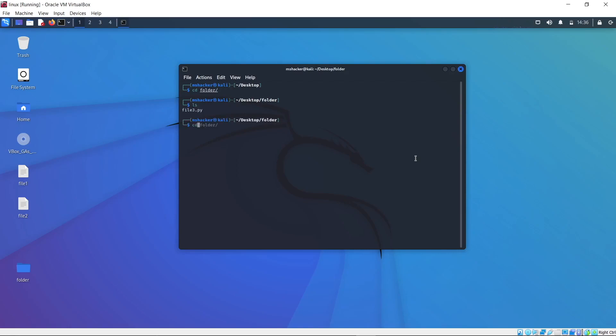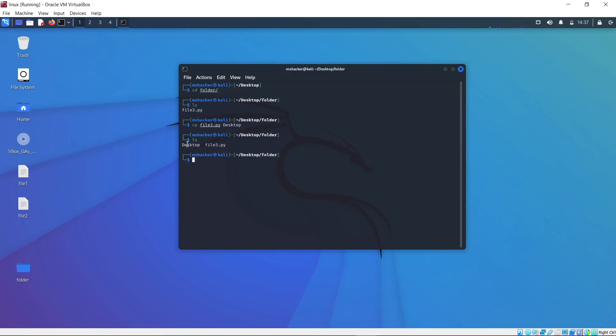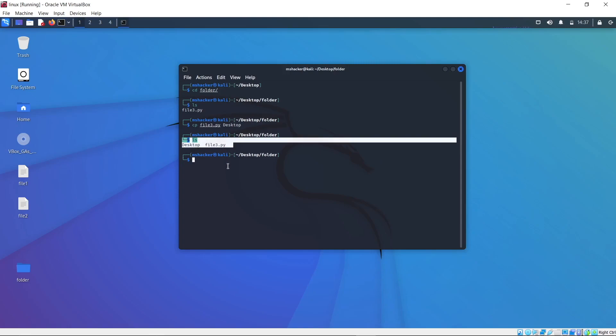You probably went with the command cp filetree.py desktop. If I press enter, this command probably surprises you since it creates another file in the folder directory called desktop. This is because it reads our command as if you wanted to copy our file into another file in the same directory and we call that file desktop.